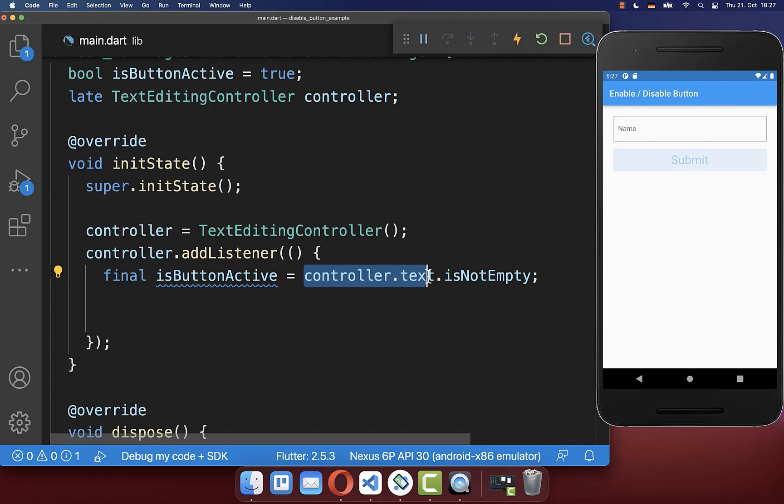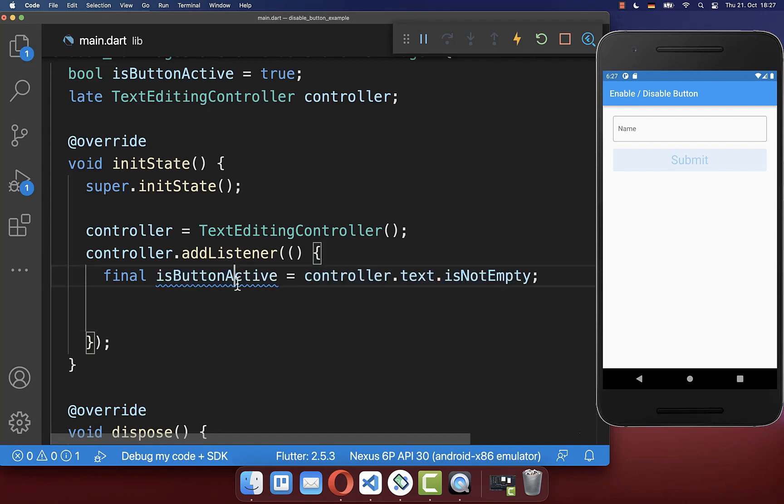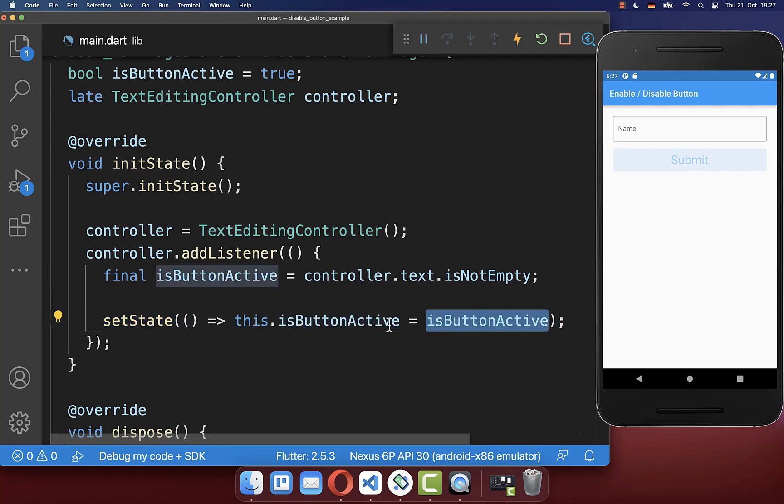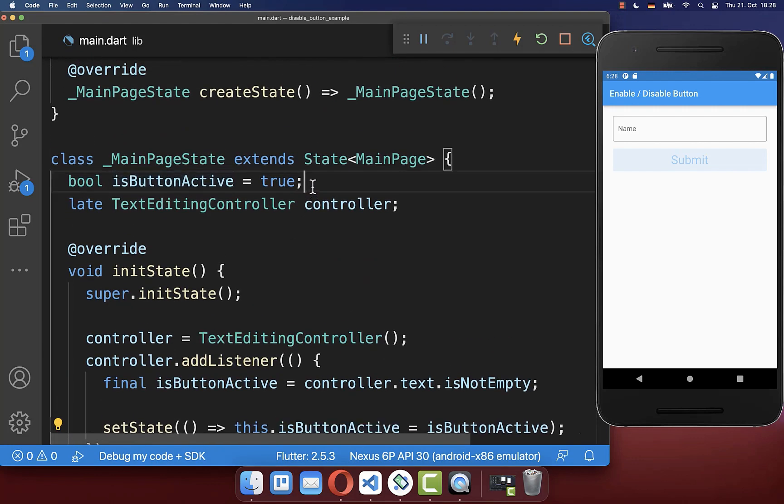So in case our text is not empty, then our button is active. Also make sure that you update your field in your state. So we put this new value inside of our state here at the top.